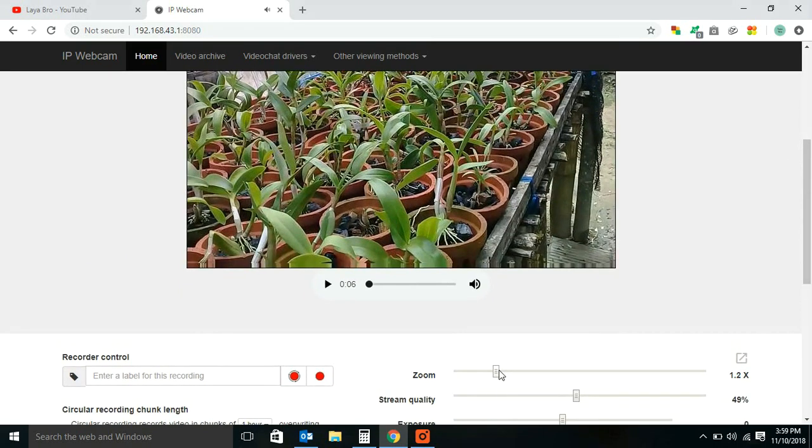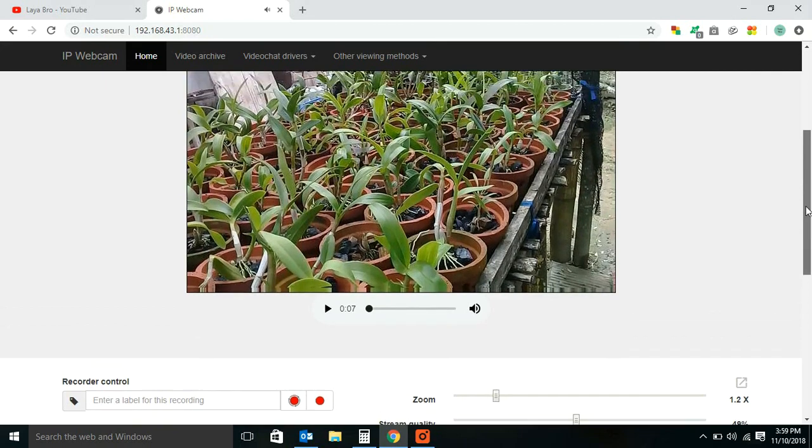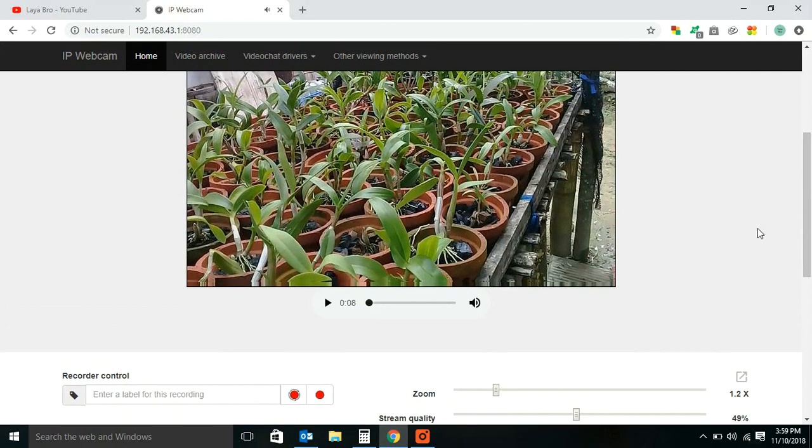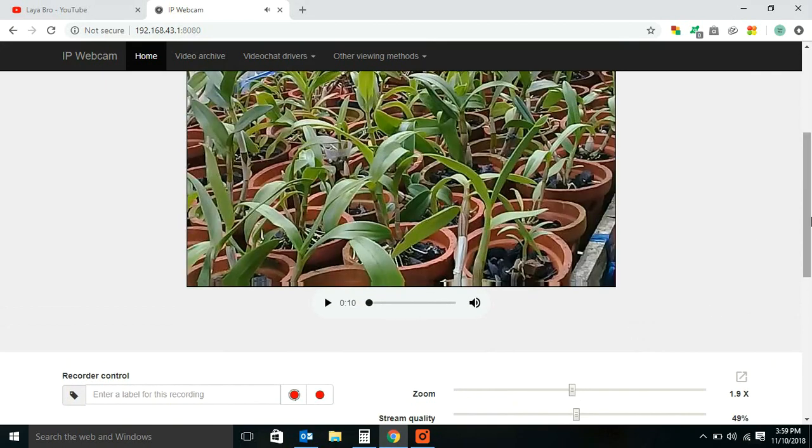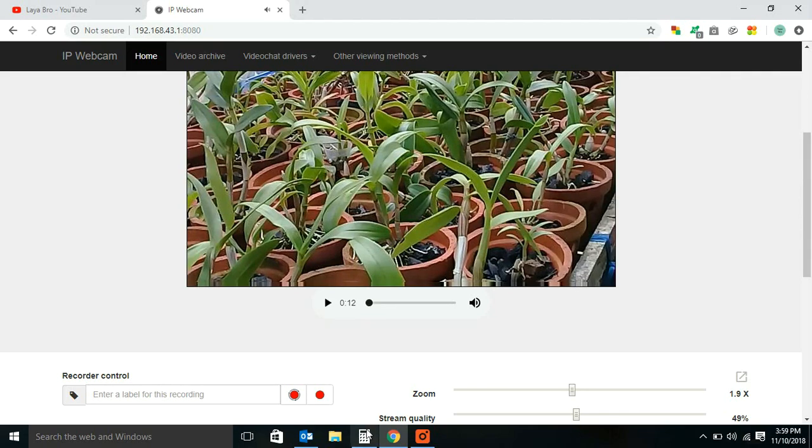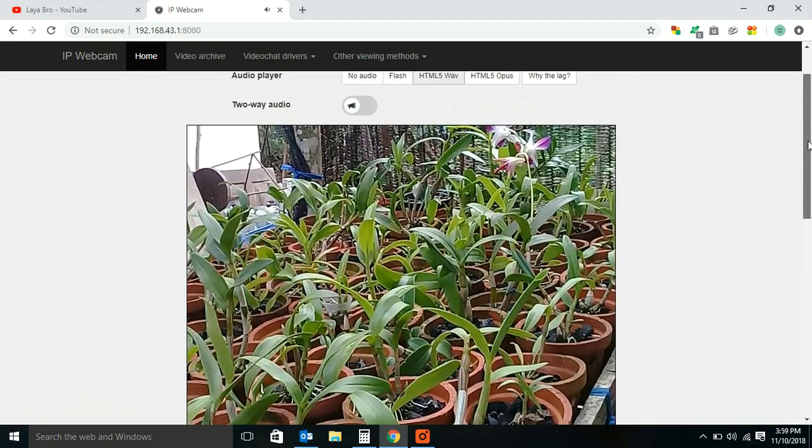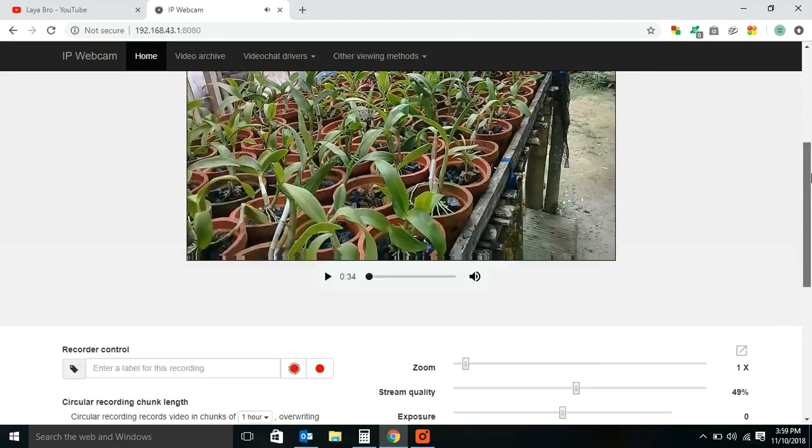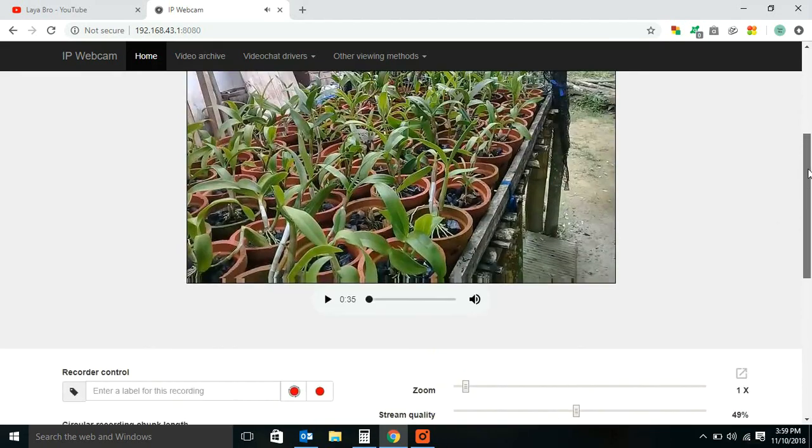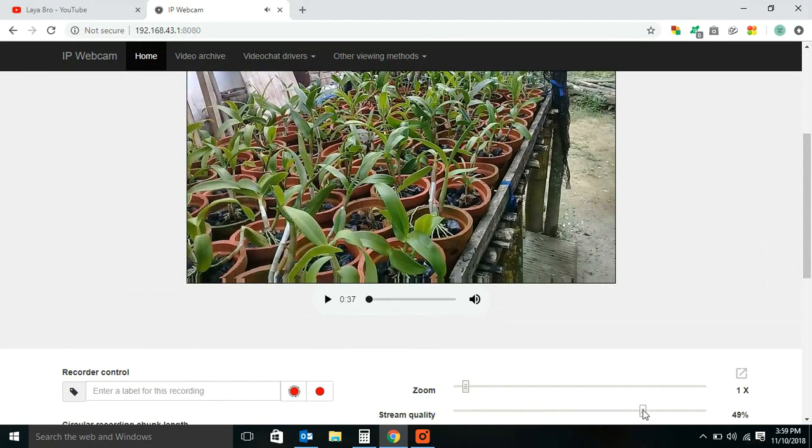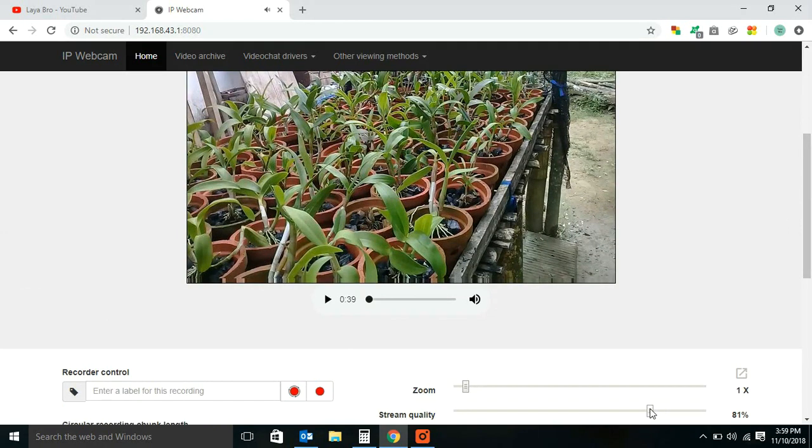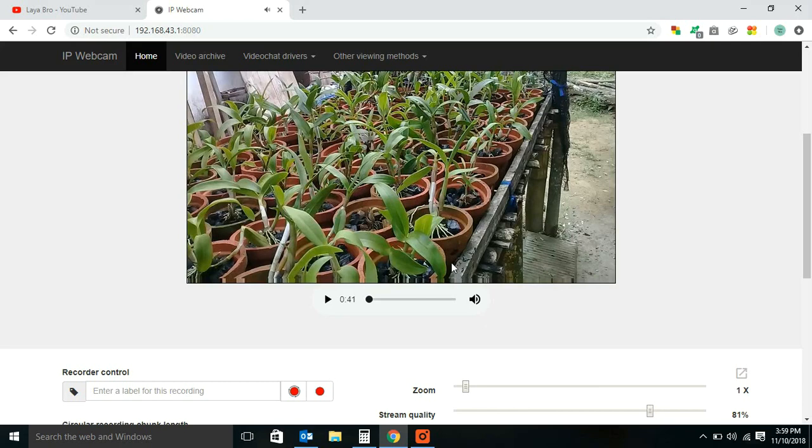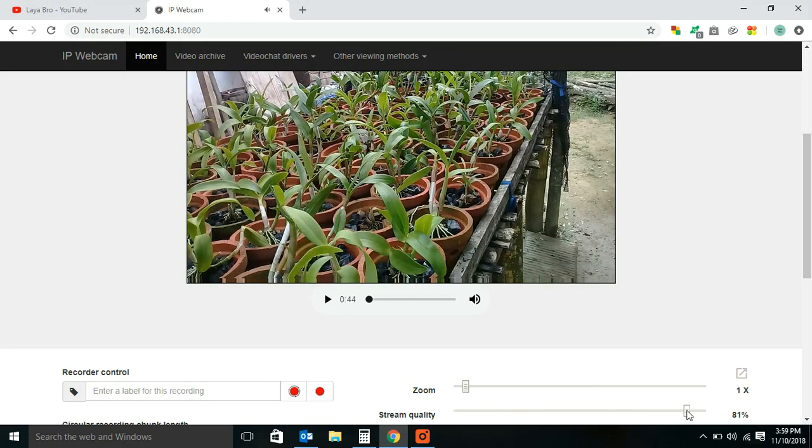Here you can zoom your video. Here you can change your video quality and other settings.